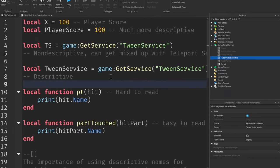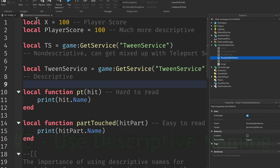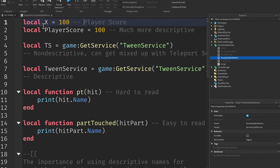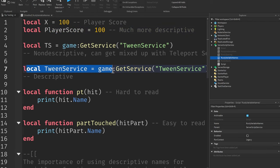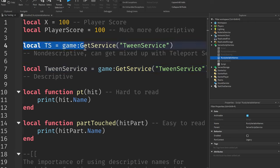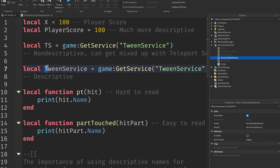Moving on to the fifth tip, use descriptive naming to improve readability. Using a variable named x to indicate player score is a bad idea as the name x has nothing to do with the player. Instead, give it a descriptive name that has to do with the variable itself. For example, if it's for the player score, name it player score. Use tween service instead of something like TS, especially for services because TS can also get confused with text service or teleport service.